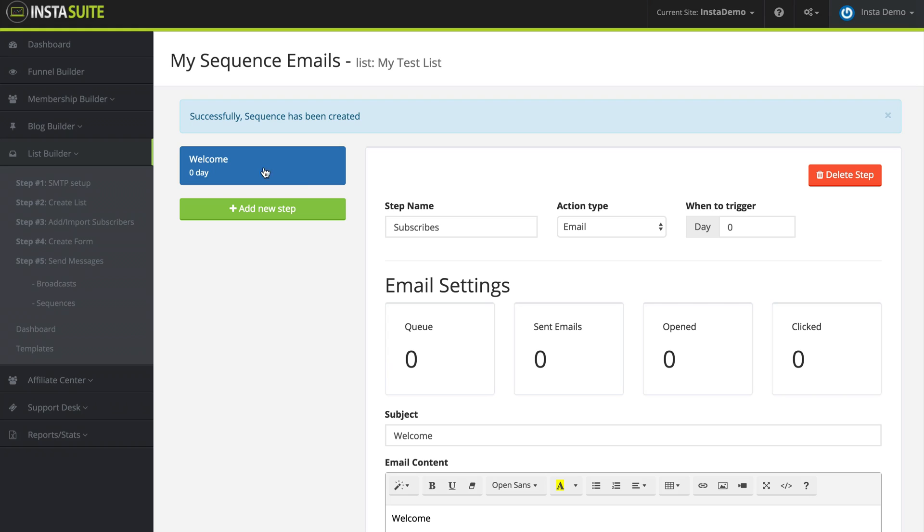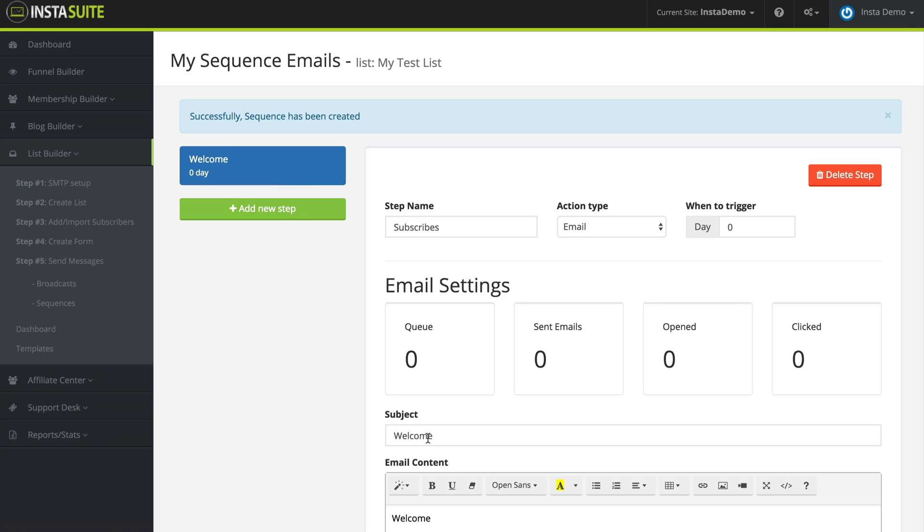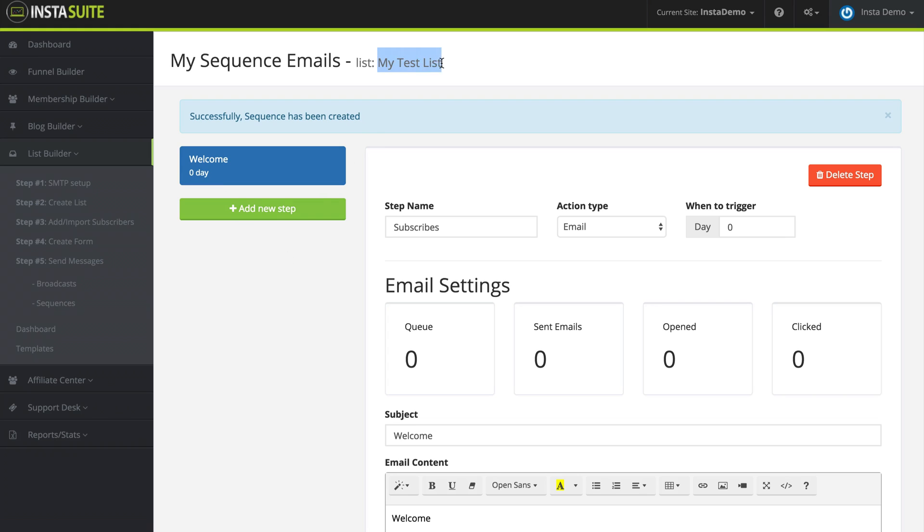And now at the top left, we can see that we have this blue box that says welcome zero day. So the welcome is the name of my email. That's what I put in my subject. And the zero day is when it's going to be sent out after someone subscribes to my test list.